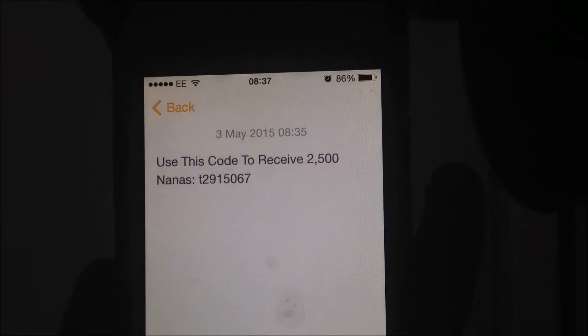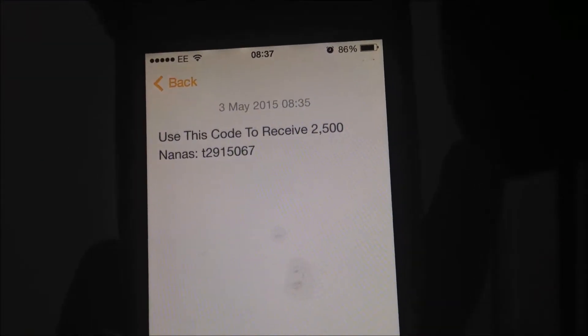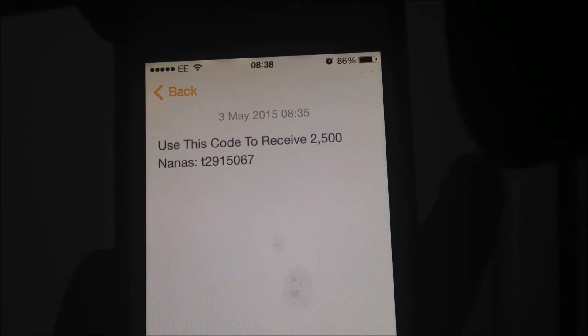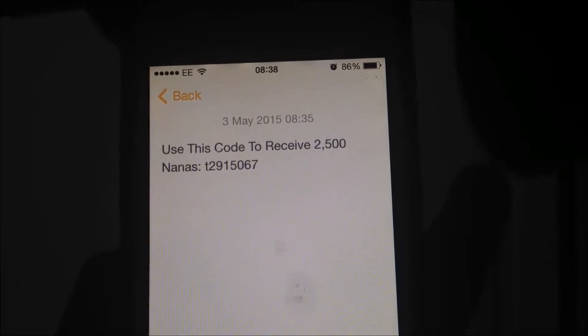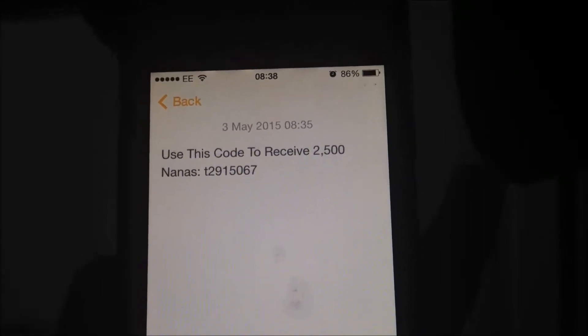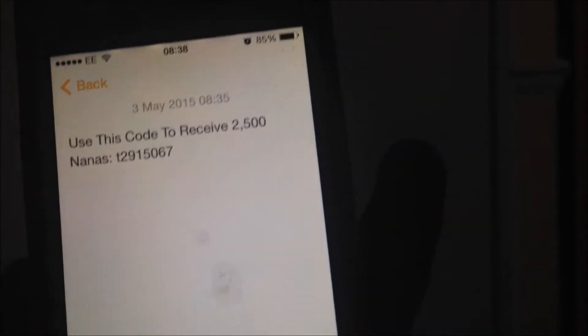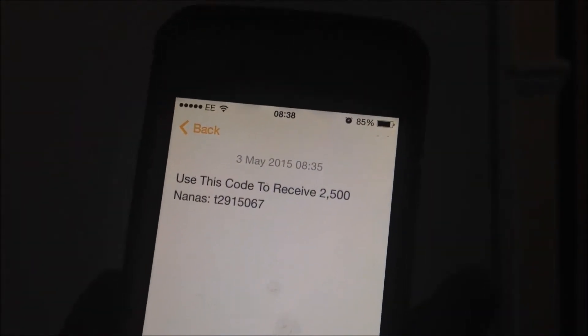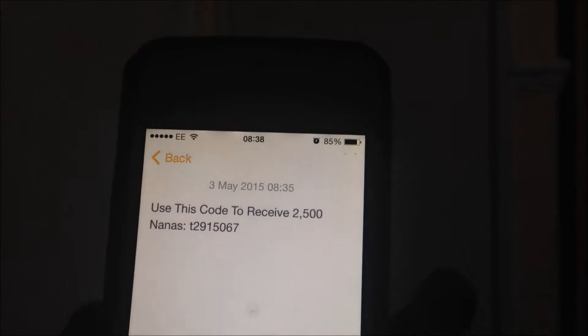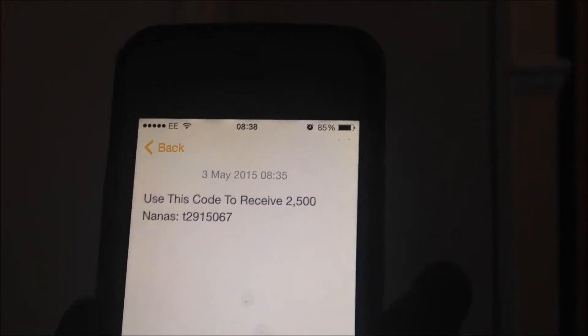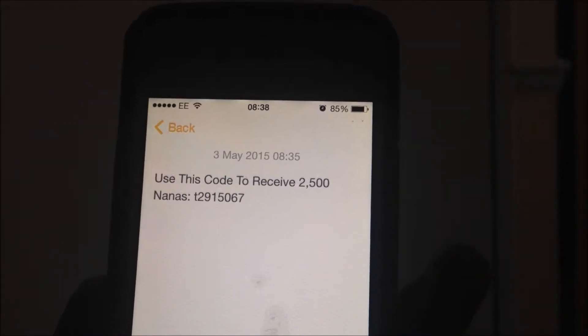Before we get started I would like you to use this code right here to get 2500 Nanas. The code is T2915067. You want to input that into your AppNano app and you will receive 2500 Nanas. While you're receiving that many Nanas, I'm going to receive the same amount of Nanas as well.